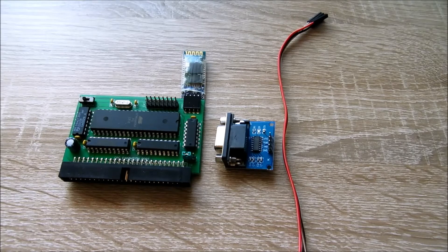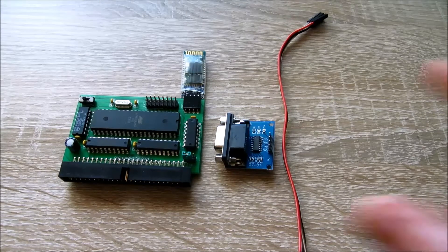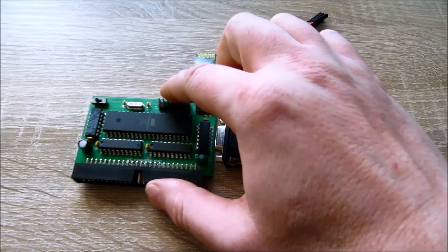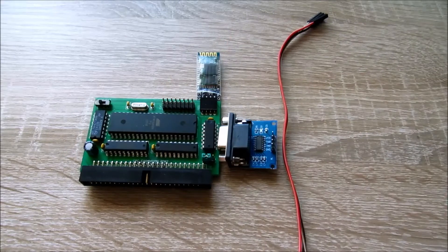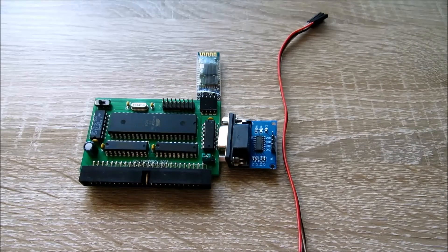Wie das jetzt dann am CPC ausschaut, im Echtbetrieb, zeige ich gleich im zweiten Teil des Videos.